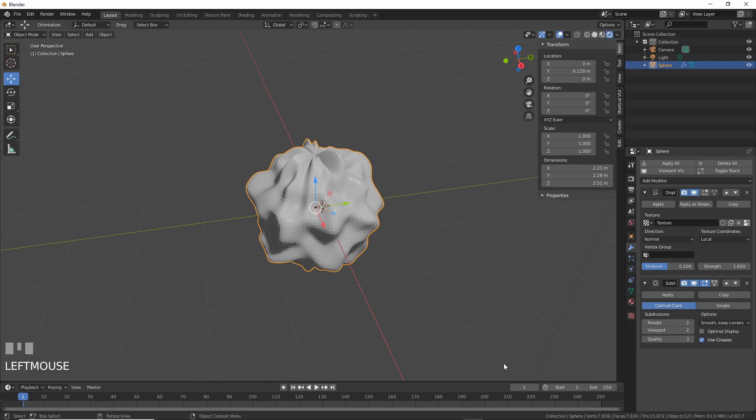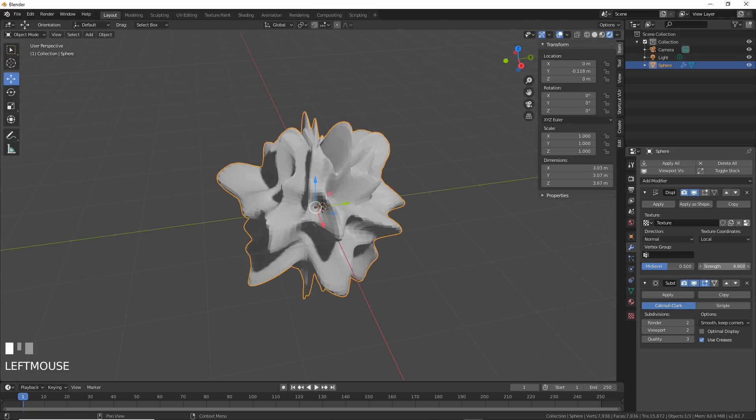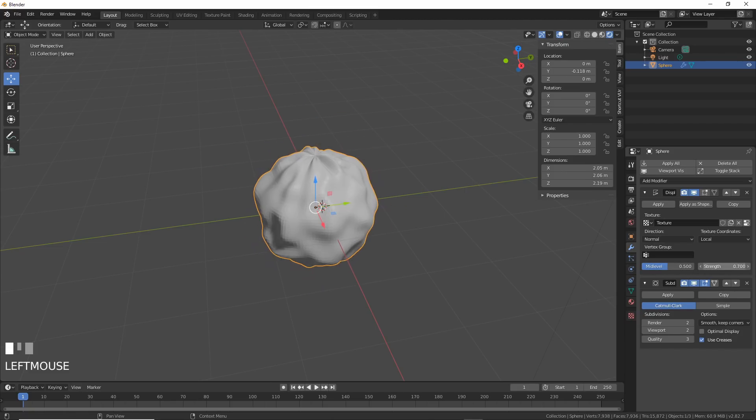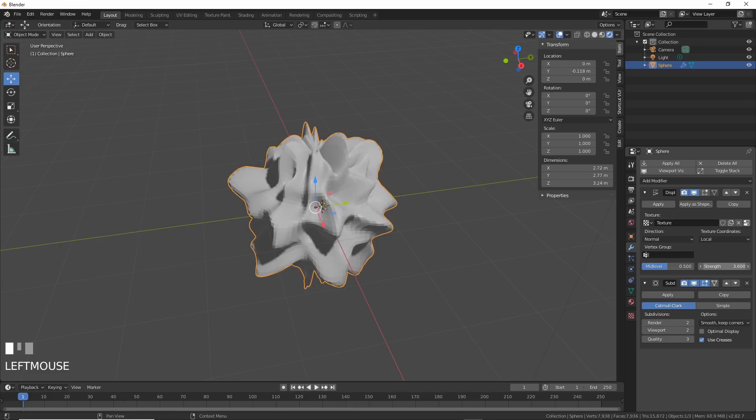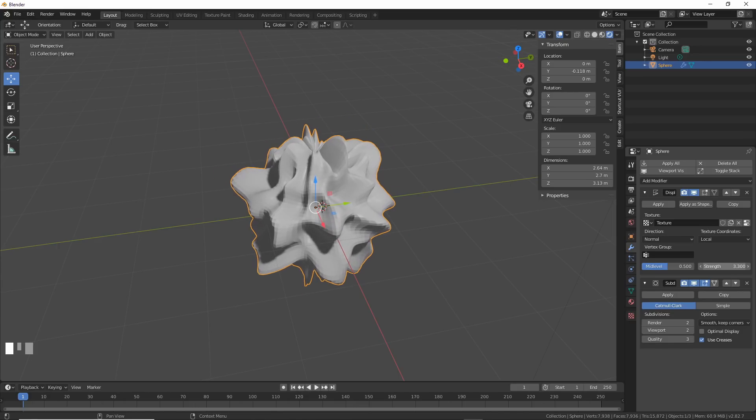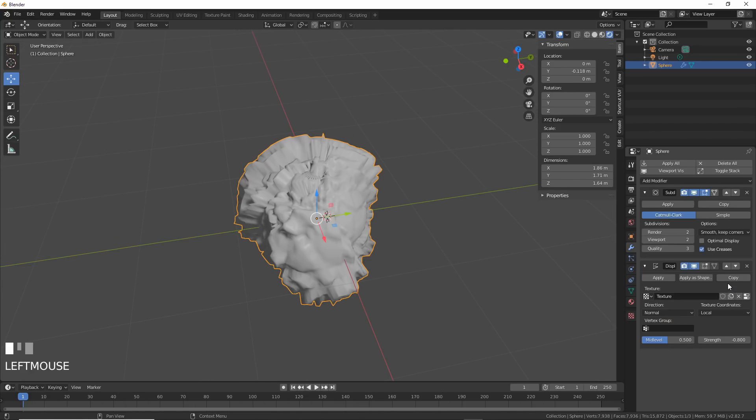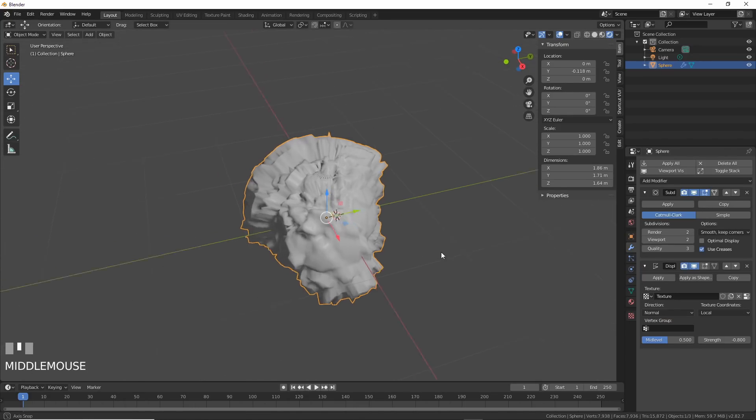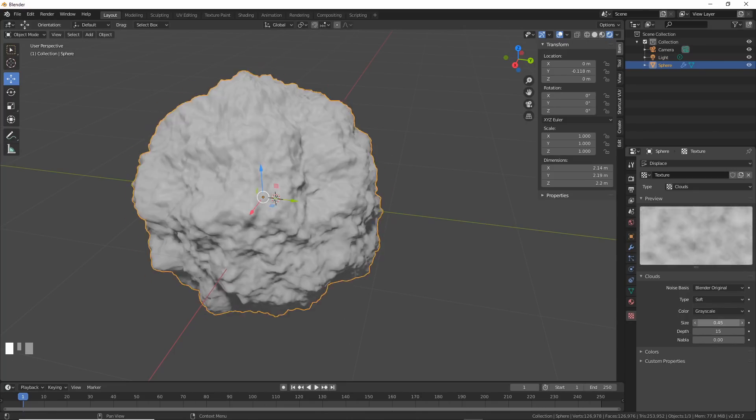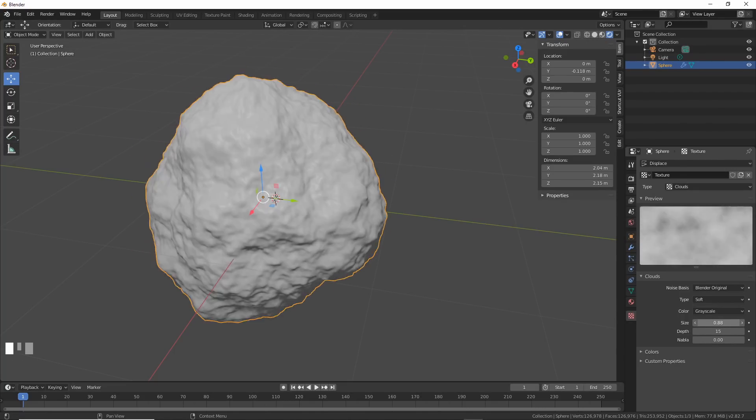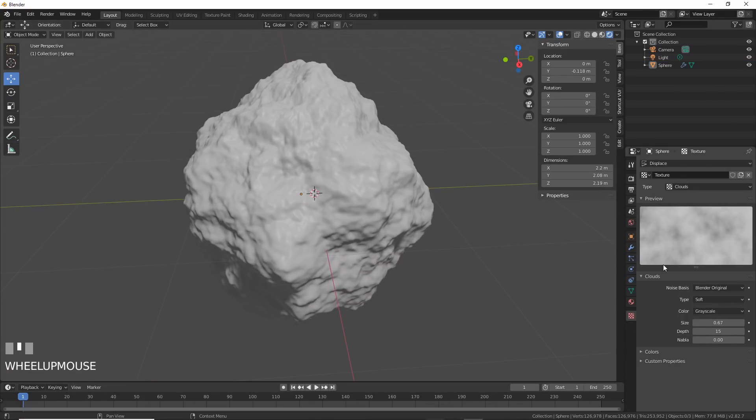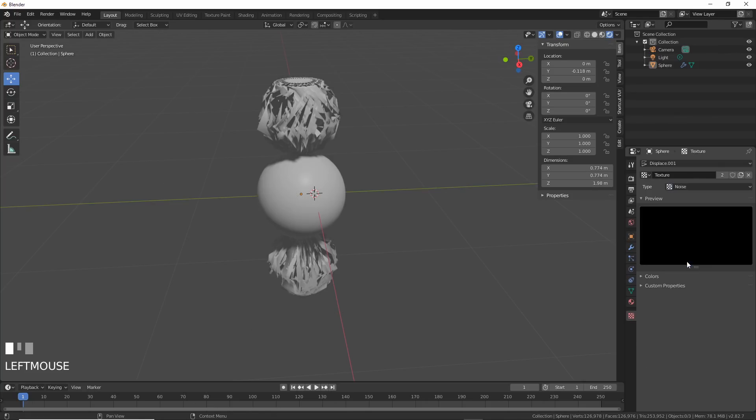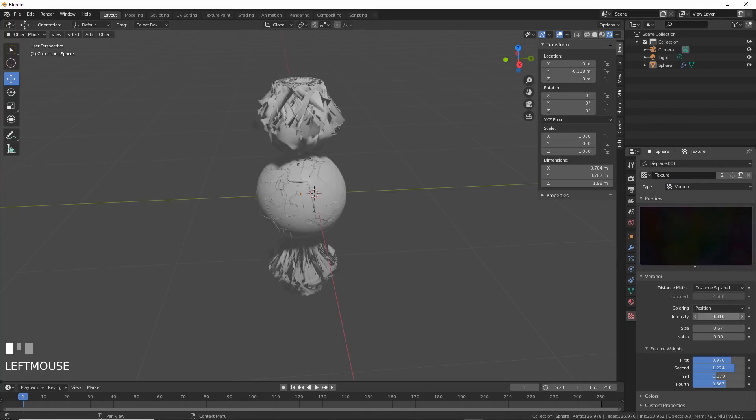Adding a subdivision surface in combination with the displace modifier can smooth the effect and make it look better. This is great for rocks, asteroids, blobby things, etc. Each texture has its own settings, so get in there and play around. You might find some interesting things. Lastly, adding subdivision before the displacement gives you a much tighter control. You really see the texture displacement come through.